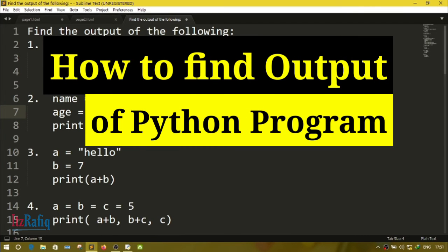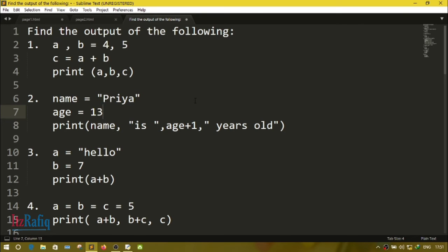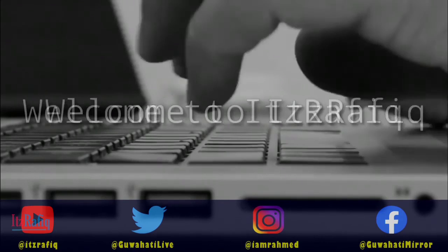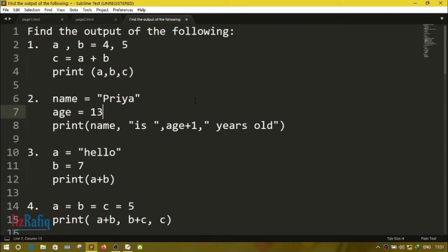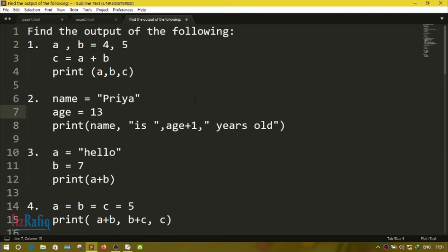Welcome to its Rafiq. In this video I'm going to show you how we can find out the output of a Python program. Here we'll use some simple programs — no loops, only input statements and if statements. Finding out the output without using any software is known as a dry run. I will use both software and a dry run: first showing the output in software, then showing how to find it without software.